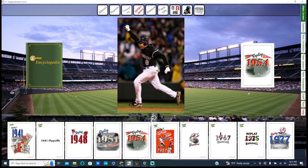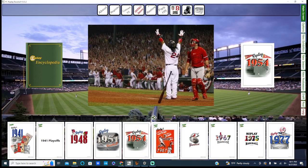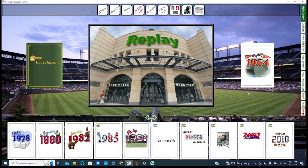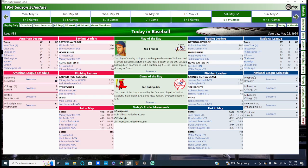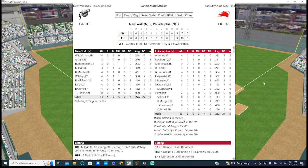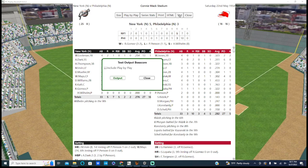Let's do a little PC Replay Baseball. Let's go to, I'm playing 1954 right now. Let's go to the game I just played right here, the box score.